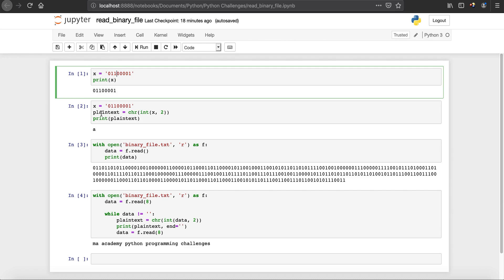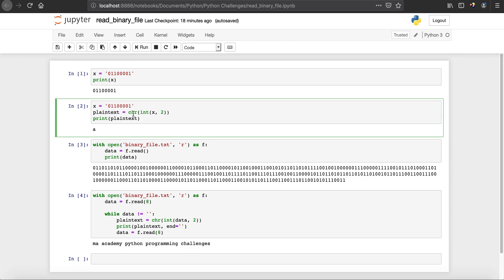Next I am creating a variable called plaintext and using a function called chr(). If you have watched my previous tutorials I have explained this chr() function in detail — it converts integer values into their equivalent ASCII characters. So it converts ASCII into plaintext English. For example, if it's 65 it's 'a'. If you don't know this, watch my previous tutorials. It takes two parameters: the number to convert and the base.